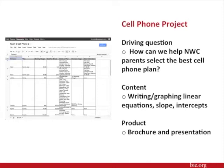The cell phone project had students show the school's PTO how to select the best cell phone plan. Students created a brochure and a presentation using a table of cell phone data they compiled. They presented their brochure and method of selecting the best plan to judges including the PTO, and winning teams presented at the PTO meeting. The math content of writing and graphing linear equations, slope, and intercepts came into being through creating linear graphs to show the accuracy of their plan.